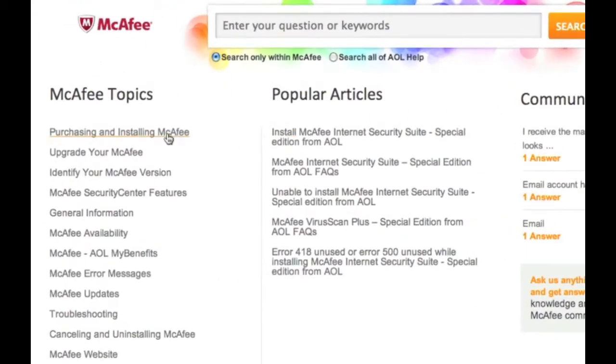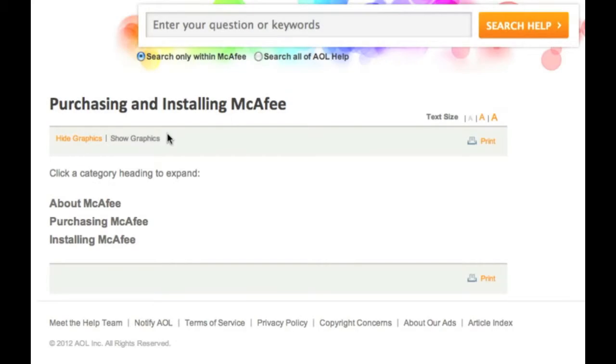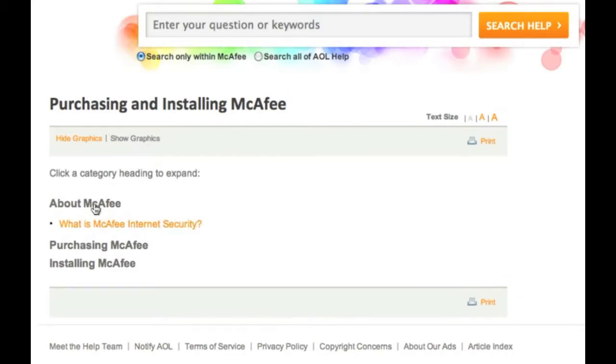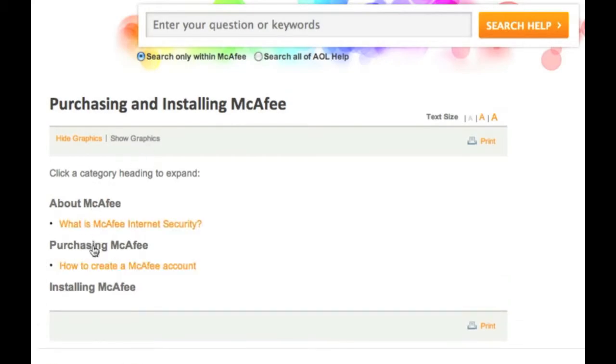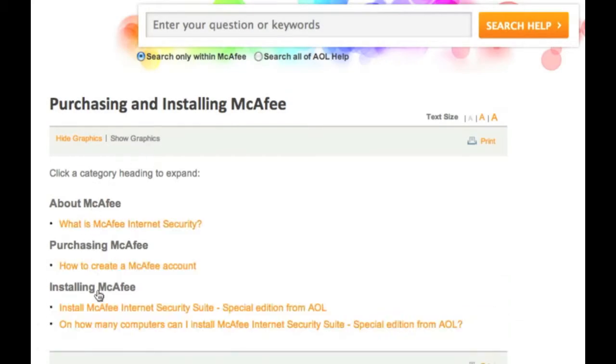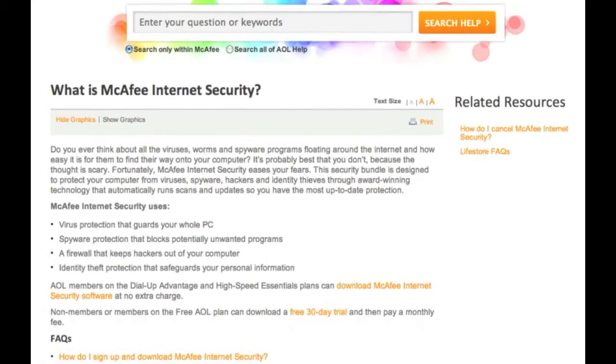Clicking a topic takes you to a page with help articles sorted by subtopic. Simply click a subtopic to expand or collapse a list of relevant articles. If any of the displayed help articles are of interest to you, click its link to access it.